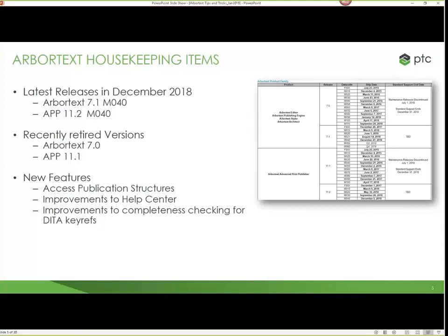Our recently retired versions are 7.0 and APP 11.1. The last maintenance release went out earlier last year, and December 31st was the official retirement date. Retiring simply means we're unable to do additional bug fixes or code fixes — you can still use it, you can still call tech support, you can still get help. It just means we won't be distributing any more maintenance releases. In the December 2018 release, there were a couple of new features I wanted to point out.